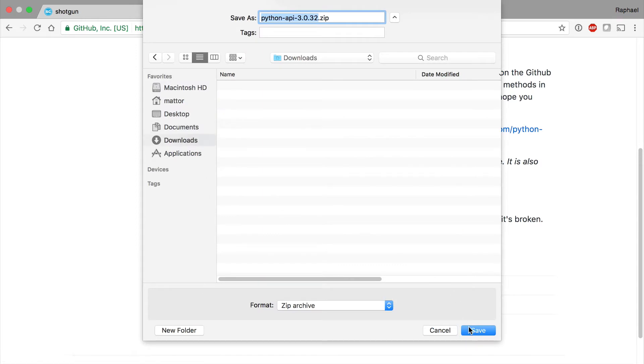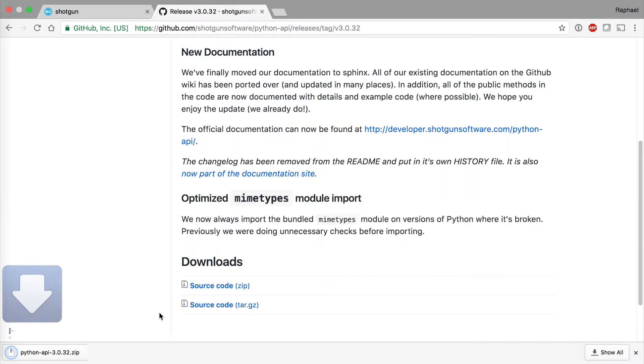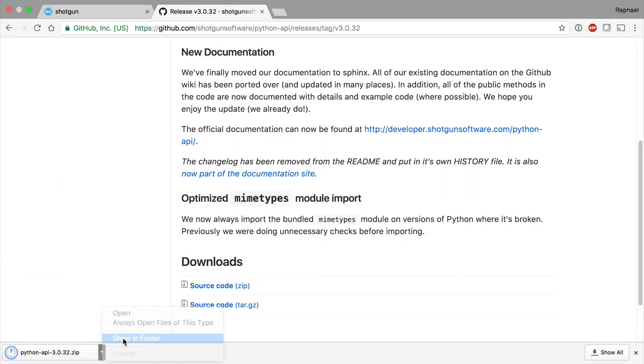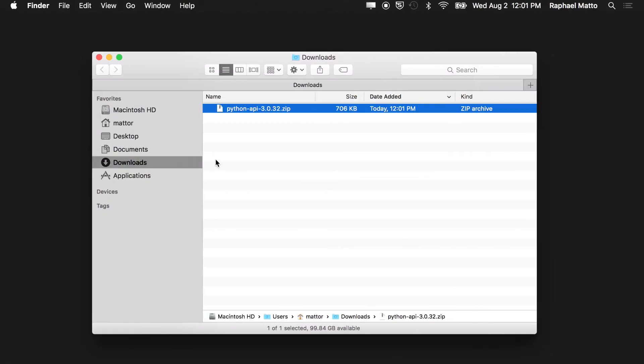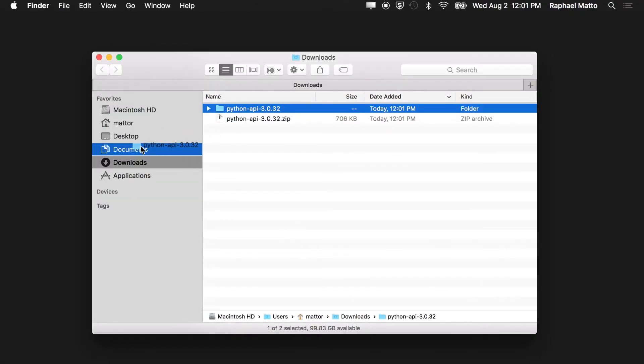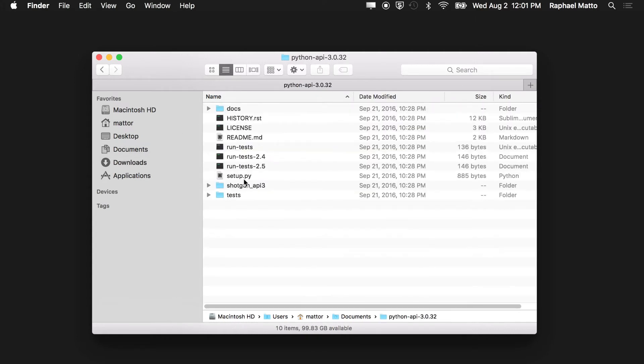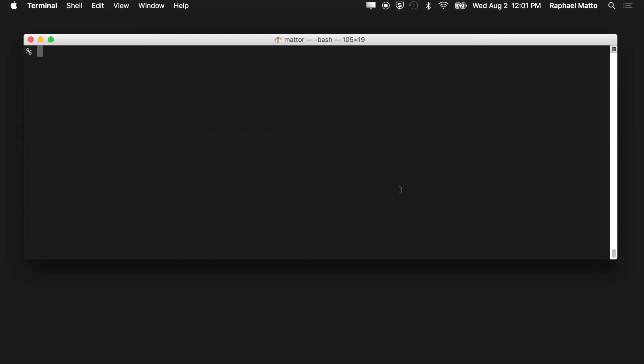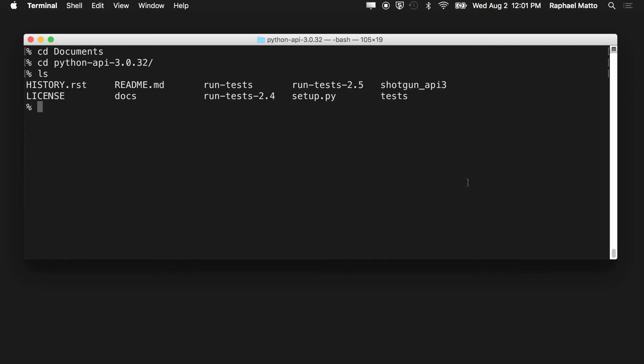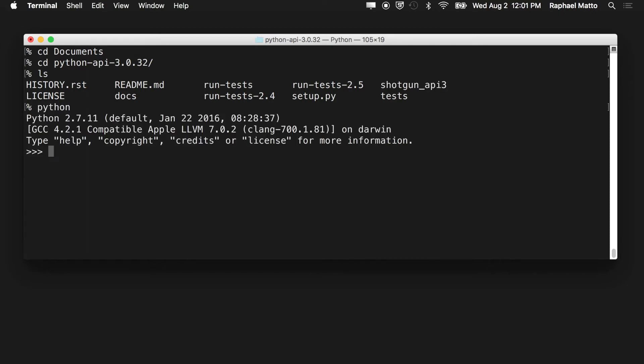Once you've downloaded the file, unzip it, and put it anywhere you want on your file system. In this case, we'll put it in my documents folder. Then jump into the terminal, locate it in your documents folder or wherever you've put it, start up a Python console, and import shotgun_api3.